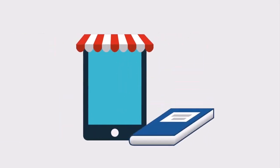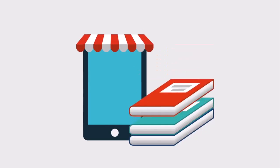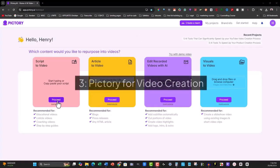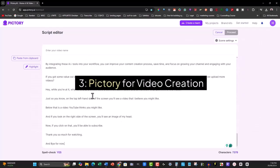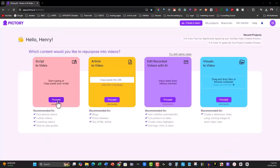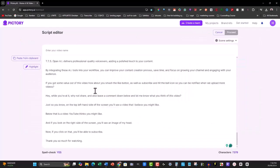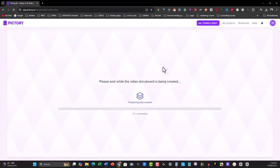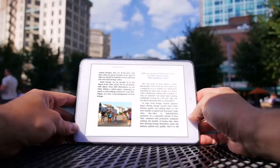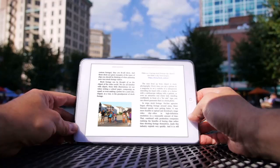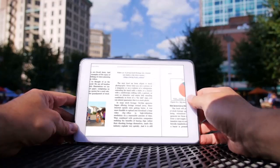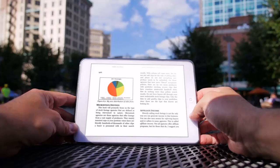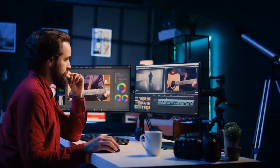Now, let's talk about the third tool, which will take your PLR ebook to a whole new level. Pictree for video creation. Pictree is an AI-powered video creation tool that can help you turn your PLR ebook into engaging video content. This is where the real transformation happens because it allows you to repurpose your PLR ebook into another medium, expanding your reach and offering more value to your audience. Here's how it works.